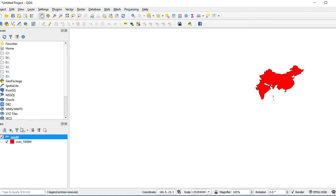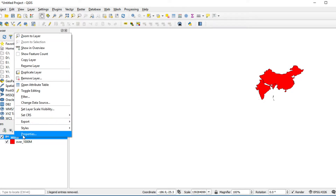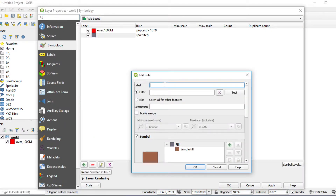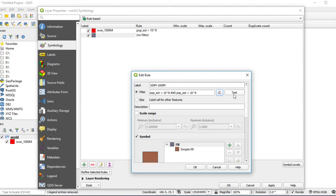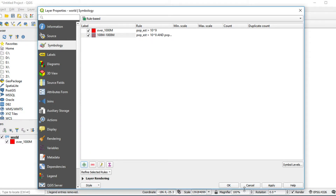Now I would like to create the second rule — countries with population above 100 million to 1,000 million. Click on the layer, select Properties, and click the Add button. Fill in the label: 100M to 1000M. Click the expression button and type: pop_est greater than 10 power 8 AND pop_est less than 10 power 9. You can use the AND operator to combine both expressions. Click OK, then click Test. Change the fill color from brown to orange. Click Apply and OK. The second group will appear on the map.